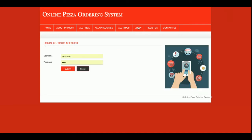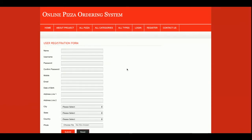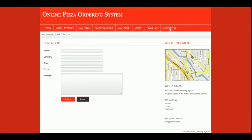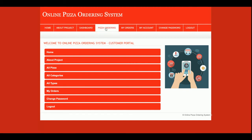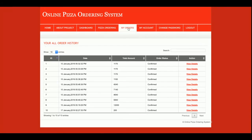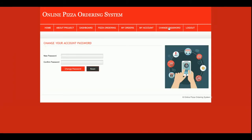This is the Login page, from where the customer can log into the system. If the customer doesn't have a user ID and password, they can register from here. This is the Contact page from where customers can send a message, but I am not saving contact form data to the database. Now let's log in — I'm going to order some delicious pizza. This is the customer dashboard, where the customer can access the home page, about, dashboard, order pizzas, view order history, manage their account, and change their password.